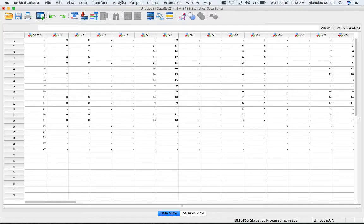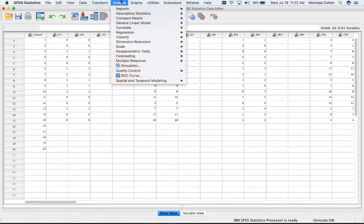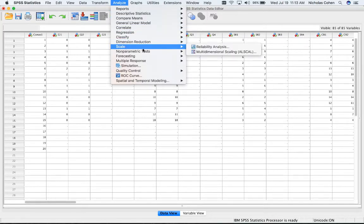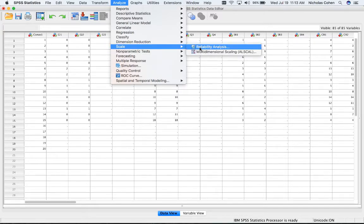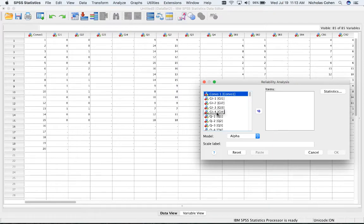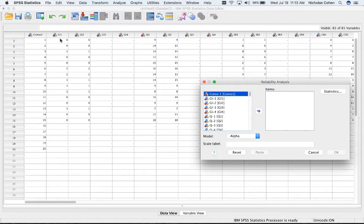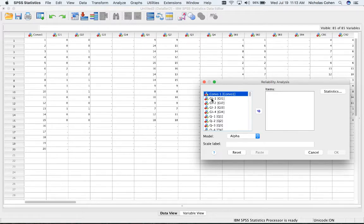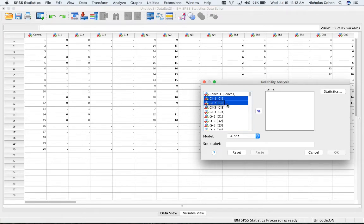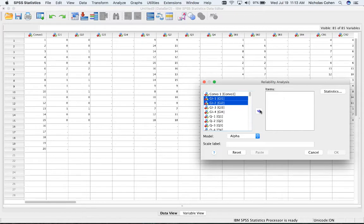Now I'm going to go up to Analyze, down to Scale, and click on Reliability Analysis. I'm going to go through all of the different codes, but I'll start with giving information. I have data for Coder 1 and Coder 2. So I'm selecting on a Mac, it's Command-Click, and then bringing them over into the items I'm analyzing by clicking on this button.